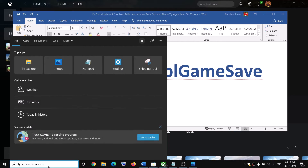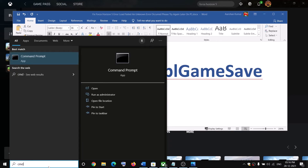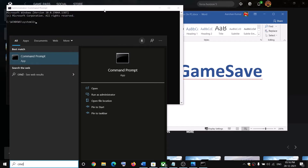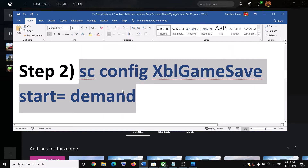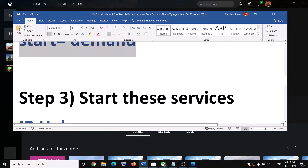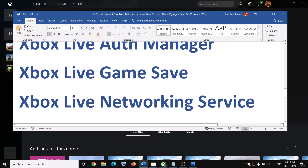If you are still receiving the error message, run another command also provided in the video description. Type CMD, right-click on Command Prompt, click 'Run as administrator', click Yes to allow, paste the command, hit Enter, and then try to launch the game.